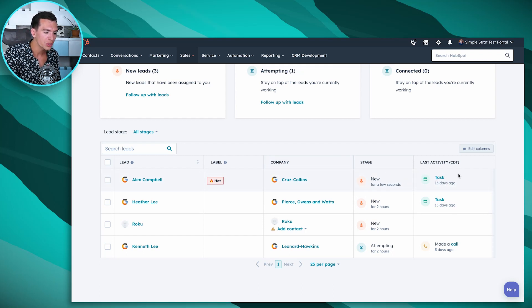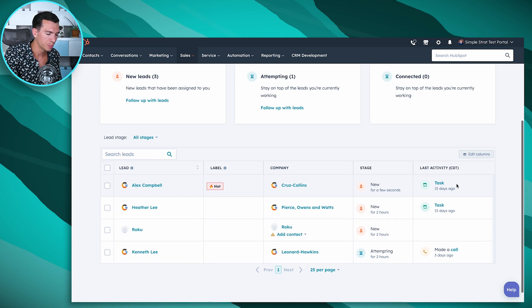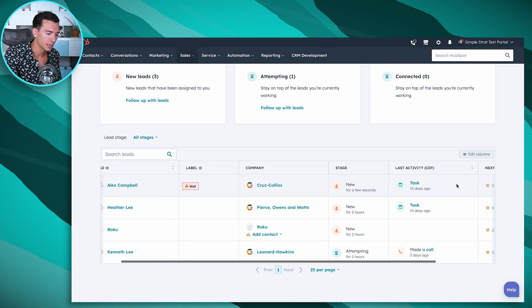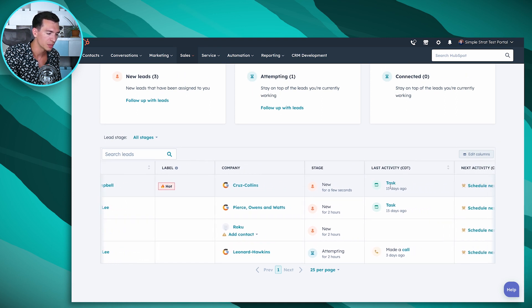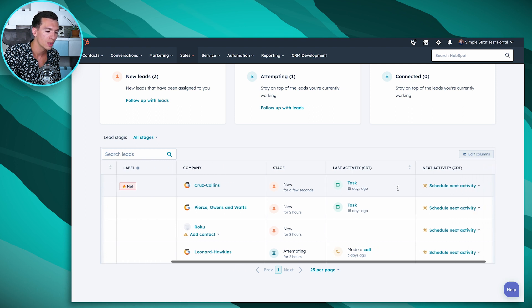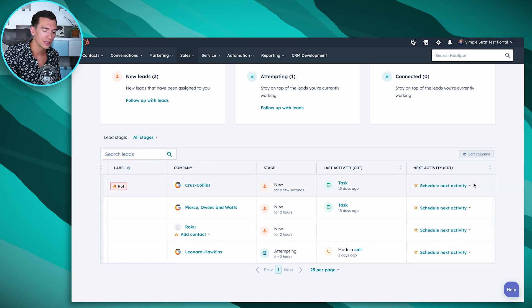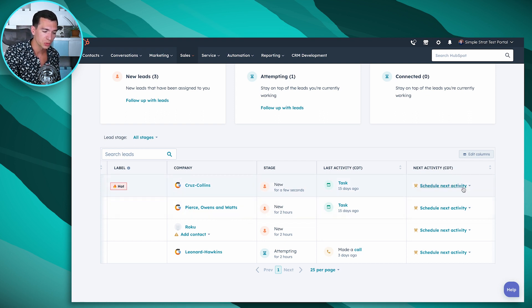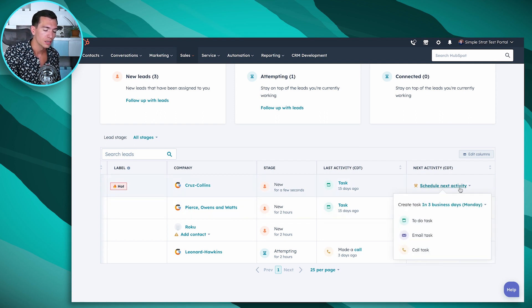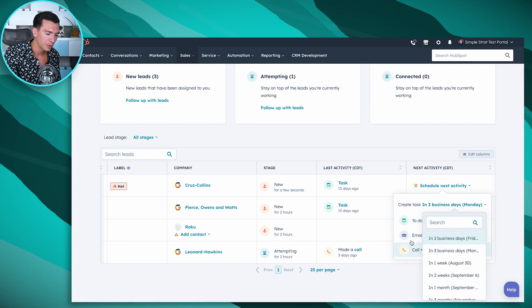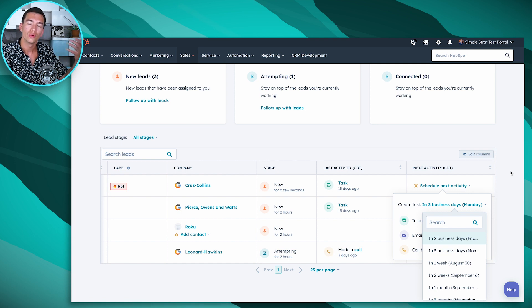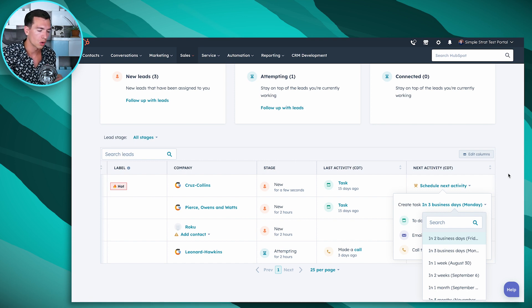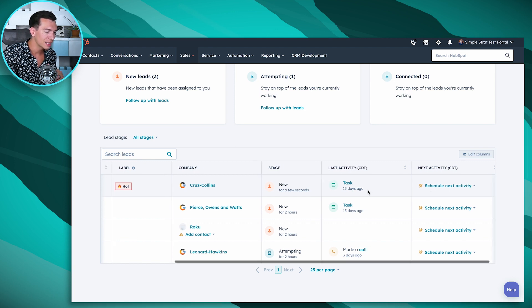So we've got this stage here. You can also see the last activity that you've taken with that lead. So in this case, Alex had a task 15 days ago. And you can see the next activity. And this is where we get into that efficiency. Because if there is no next activity, we can schedule that right here. So we can add a task, we can set when we want this task to be due, and what type of task we have. Very similar to those follow-up tasks that you might be familiar with when you send an email in the CRM or log a call in the CRM.